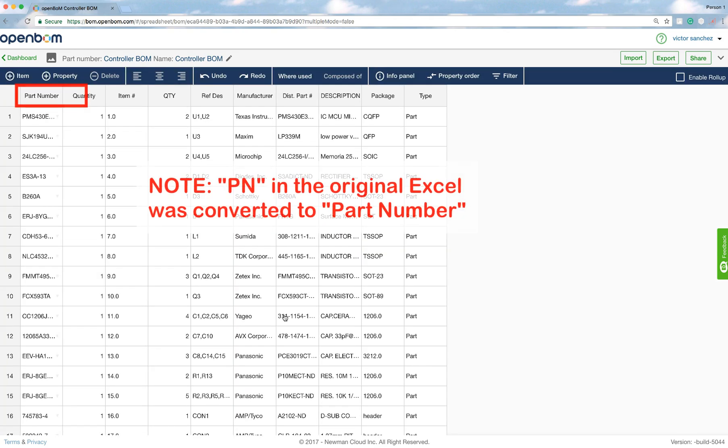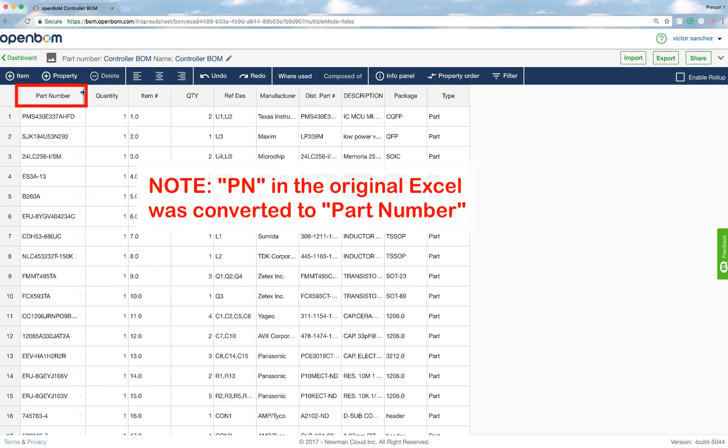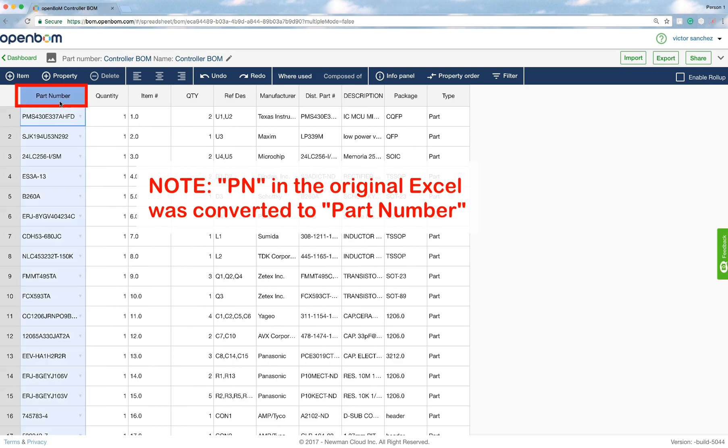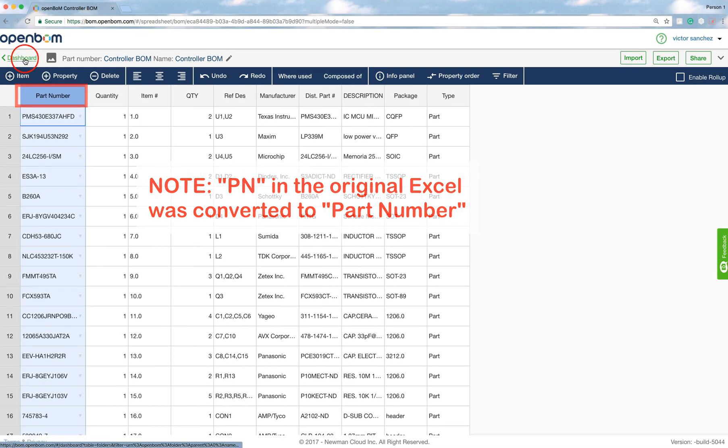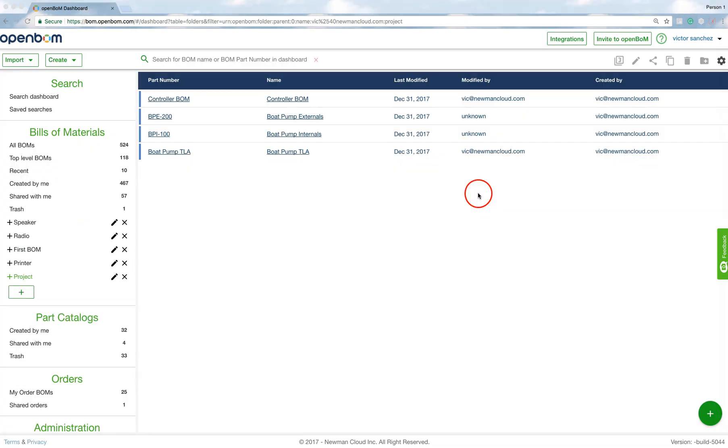And now I'm going to go ahead and import it, and there you are. So this is the BOM. Now I'm going to go back to the dashboard.